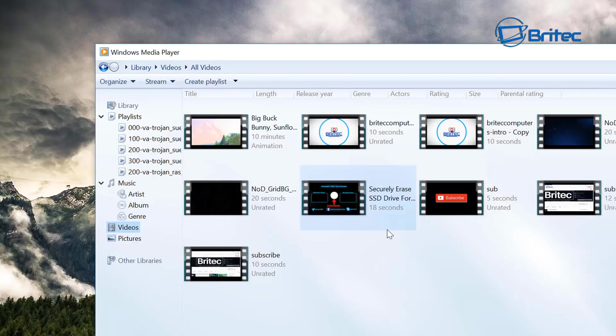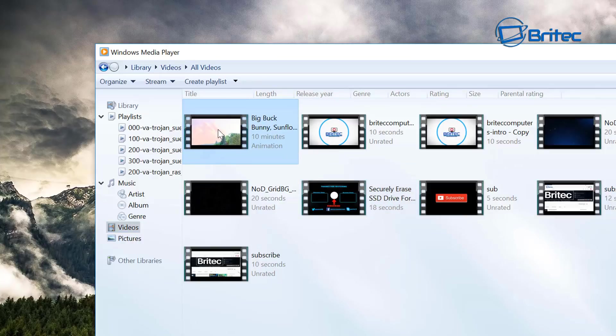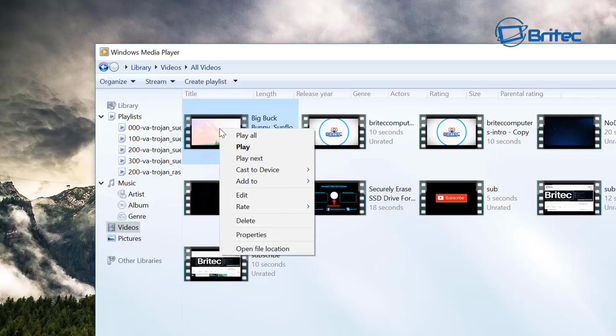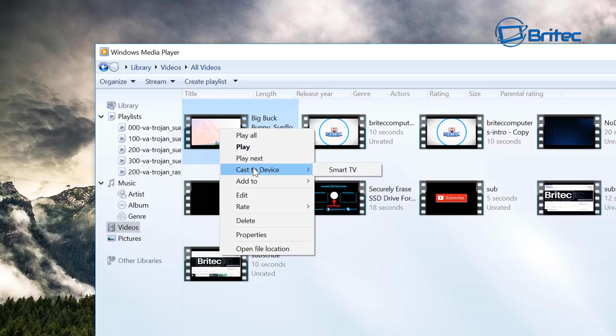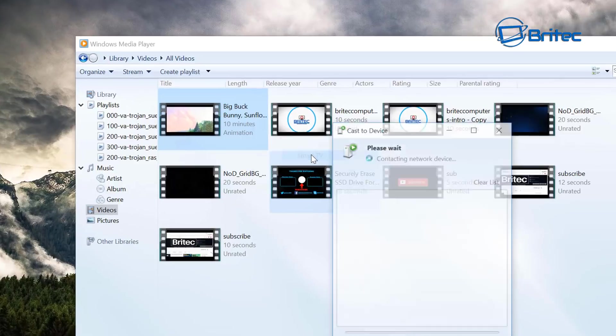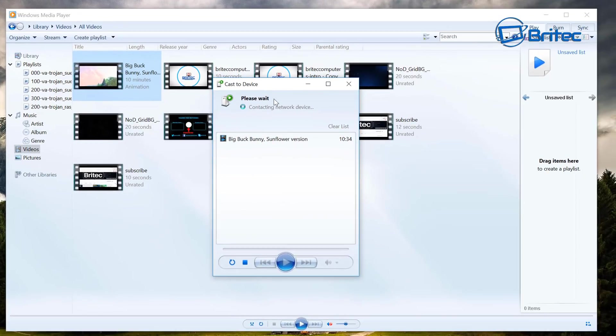Right-click and click on Cast to Device, and you should see Smart TV. It should then start to connect to your TV.